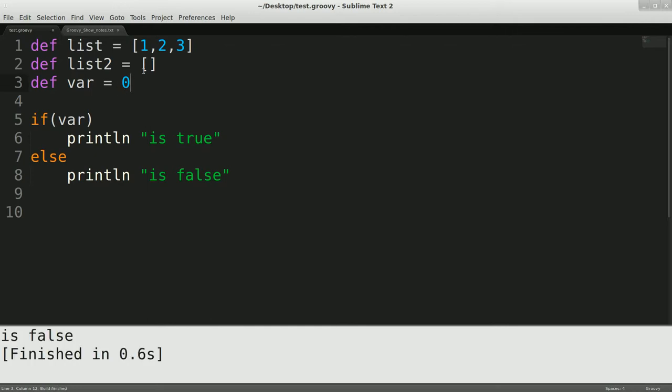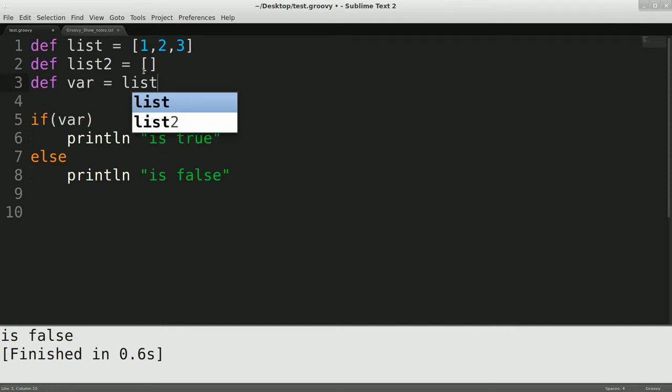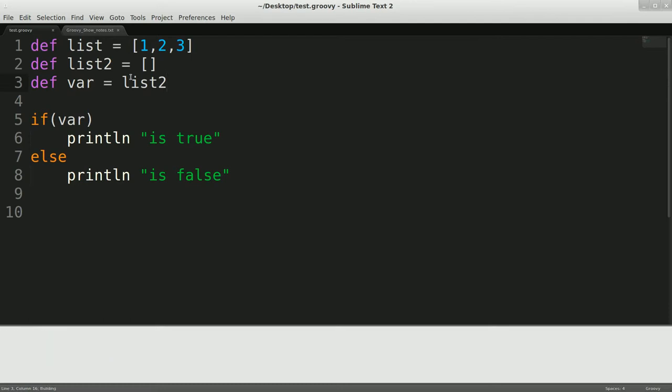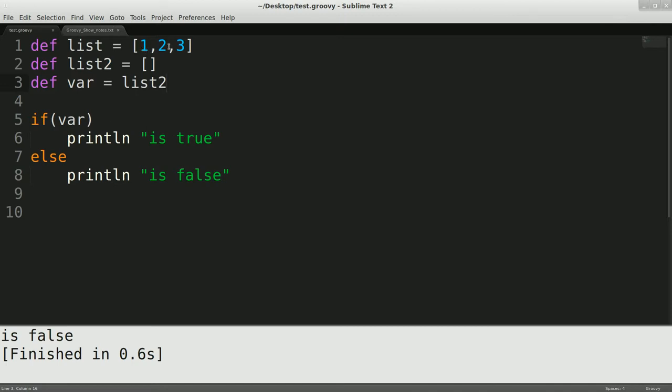But something that you might not expect is, let's say, list, which is a list that contains some things. If I run that, it comes back true. But if I run list 2, which has nothing in it, it comes back false. So this gives you just a way to compact some of your if statements and your checks. So if a collection has anything in it, it'll be true. If it doesn't, it'll be false.